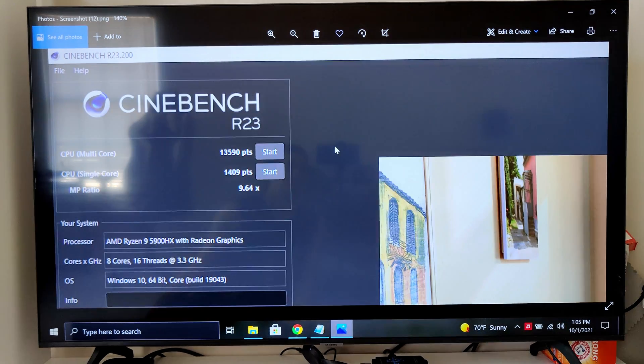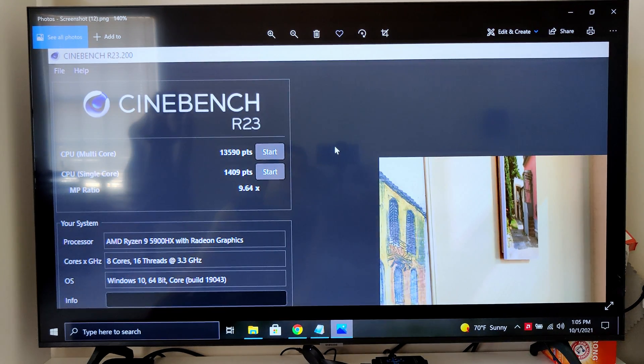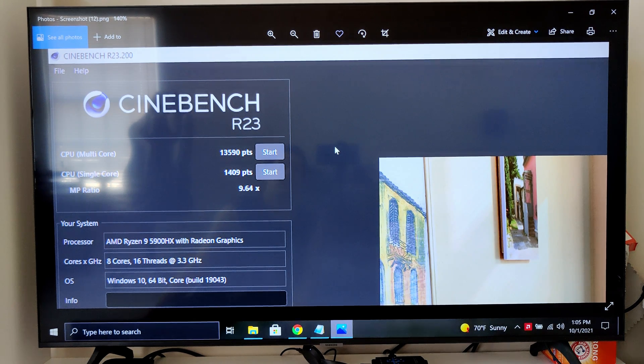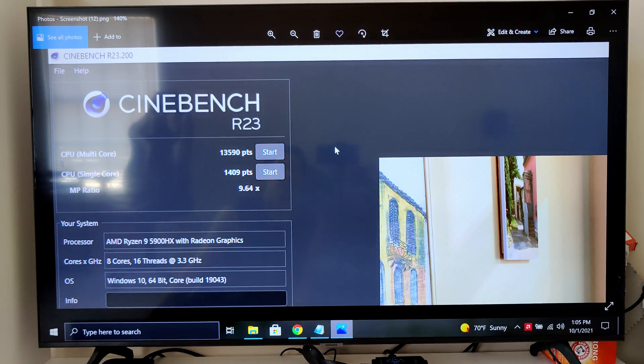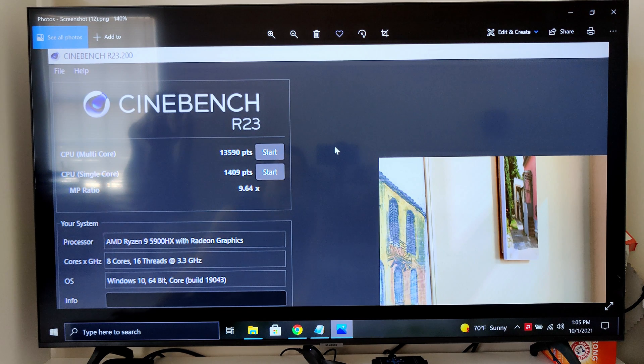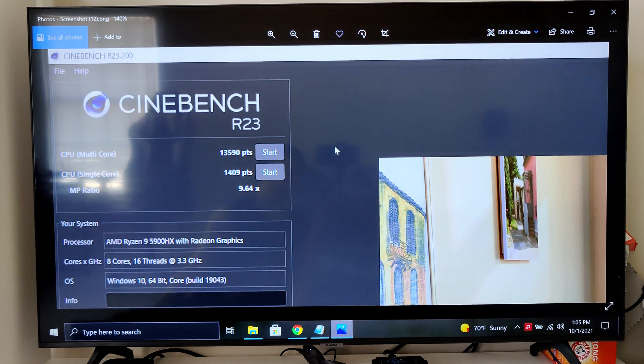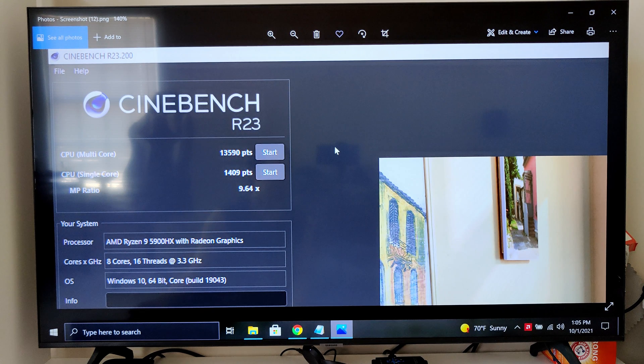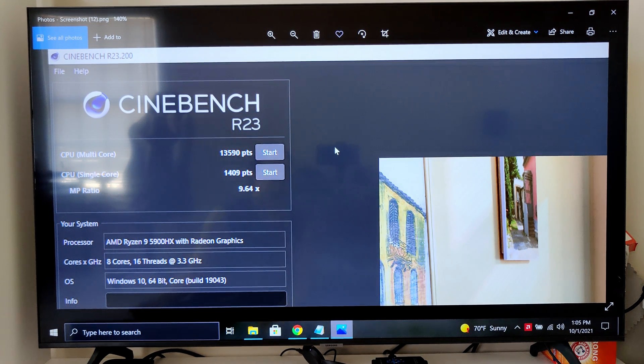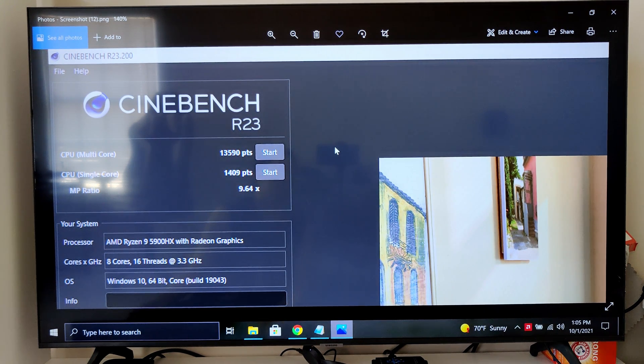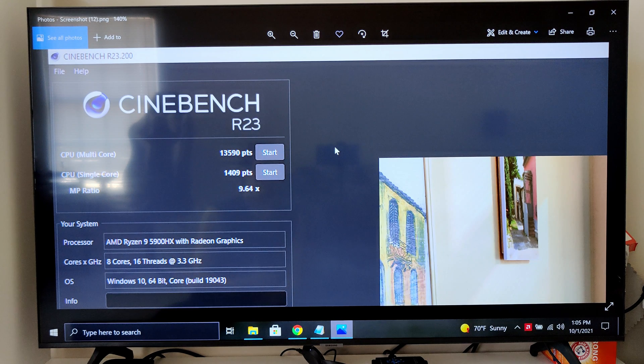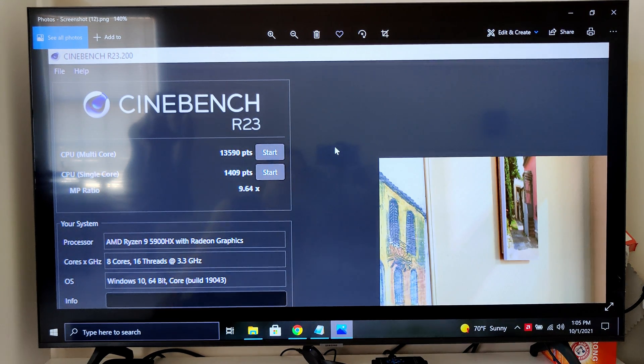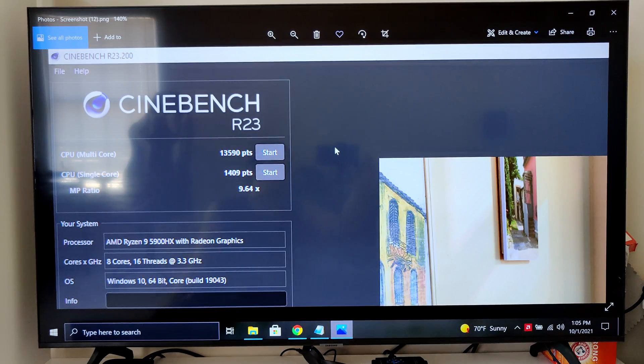This is what it got in Cinebench R23: 13,590 for multi and 1409 for single. Again, this is with the already upgraded RAM. I did not do this benchmark with the stock RAM, unfortunately. Wish I did so we could compare it. I wasn't thinking hard enough about stuff like that back then. Now, I'm trying to think about every little thing I can turn into a video that you guys would like to know about. Let's move on to the next one.